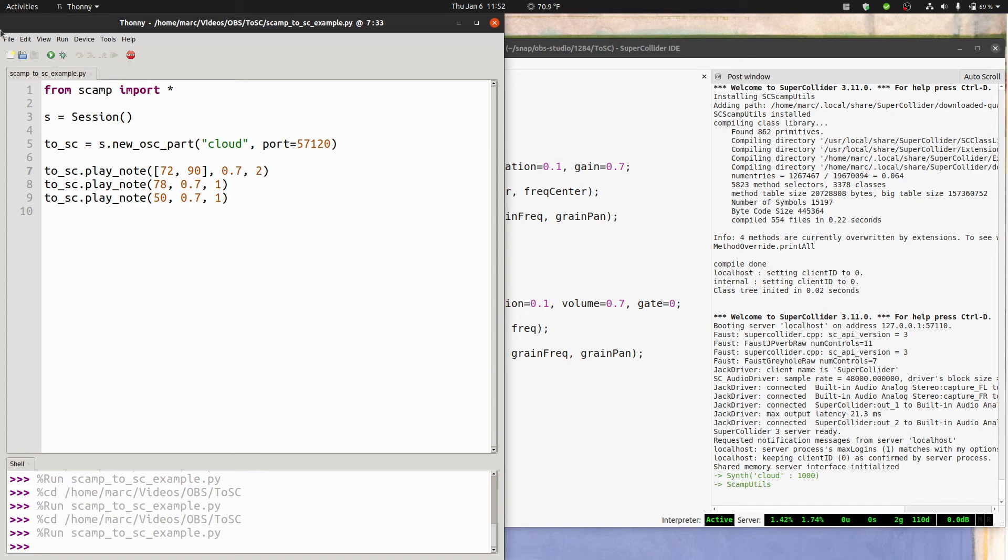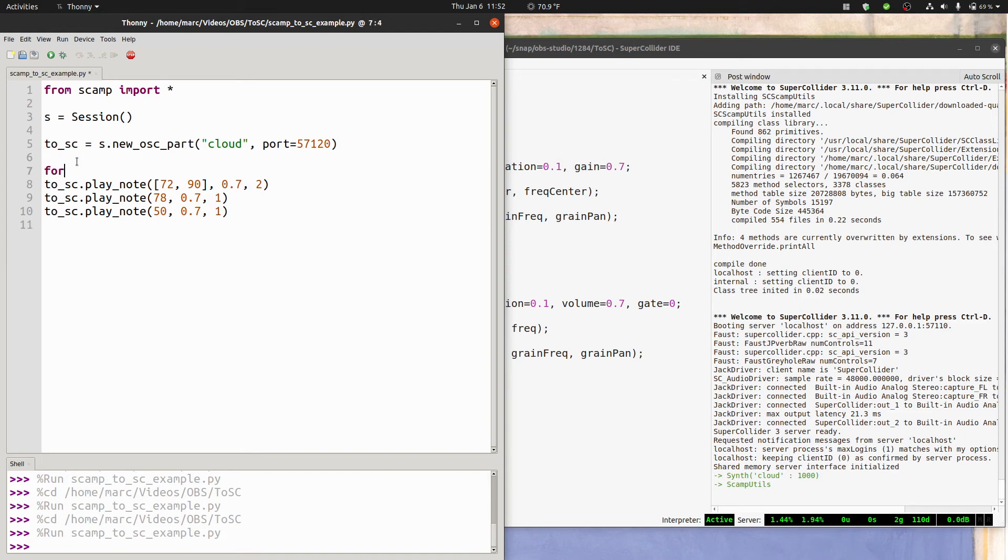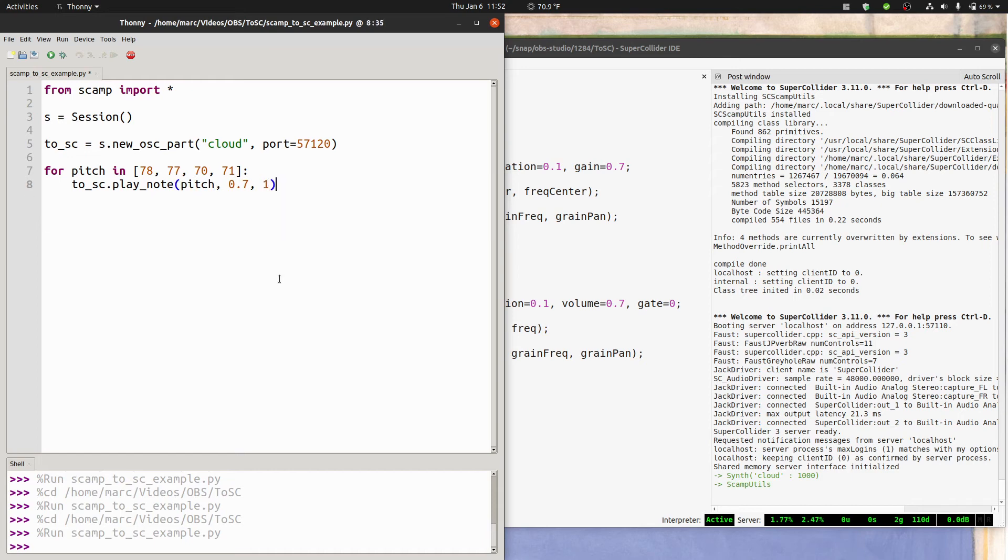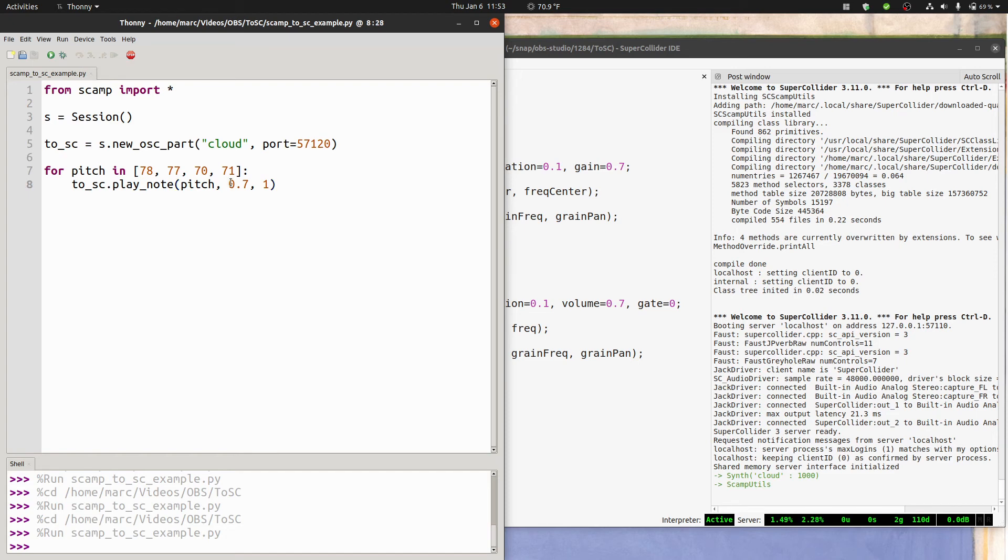I could do a melody with a for loop. So for pitch in 78, 77, 70, 71, have it play a note of that pitch for one beat. Run this. Let's say that I want all the notes to fade out. I could make the volume go from 0.7 to 0.